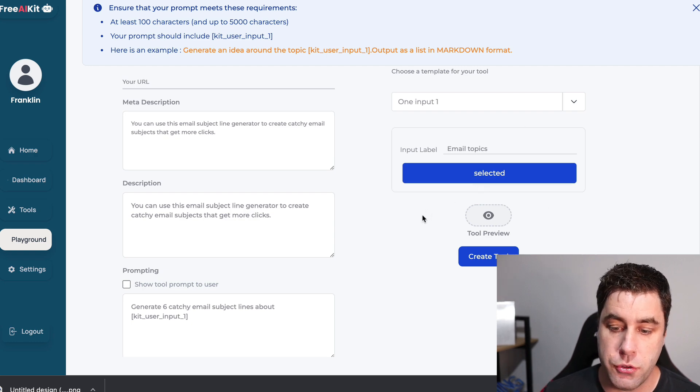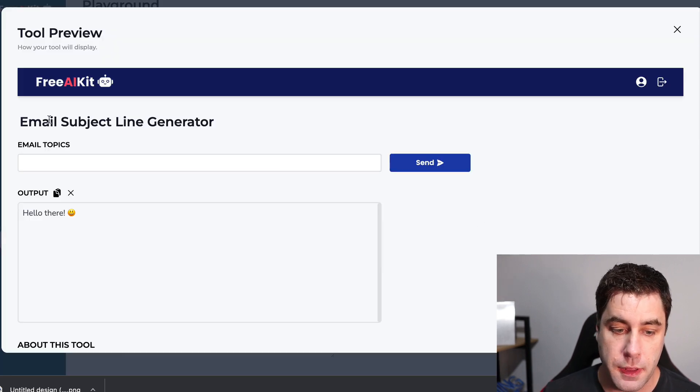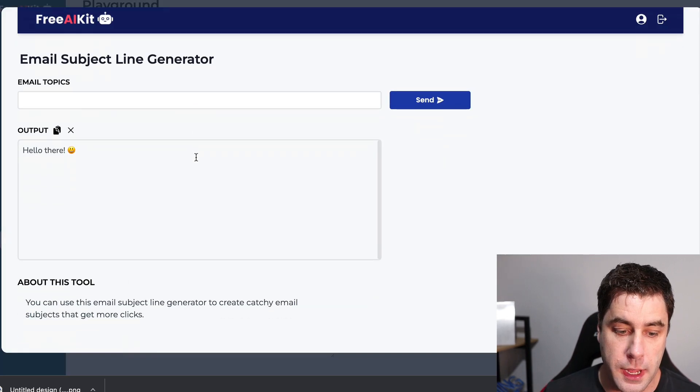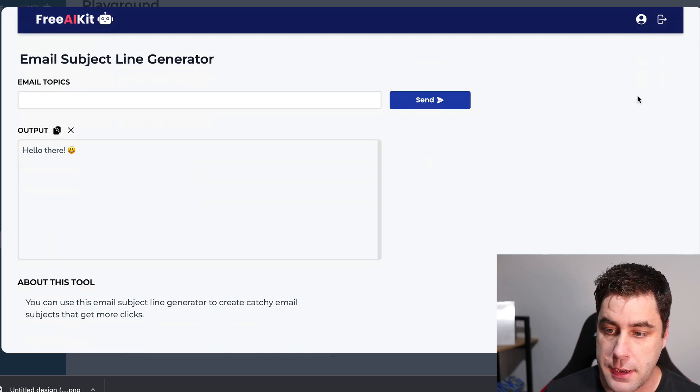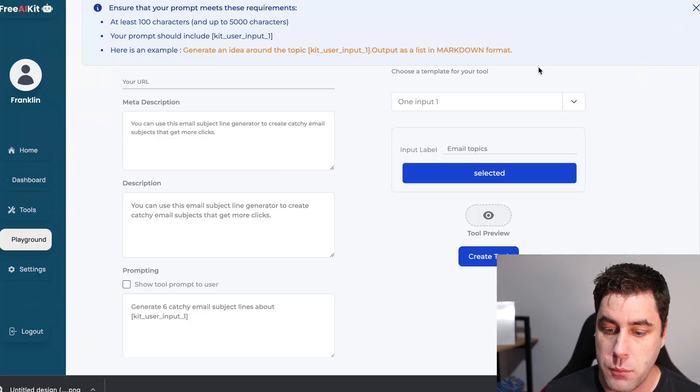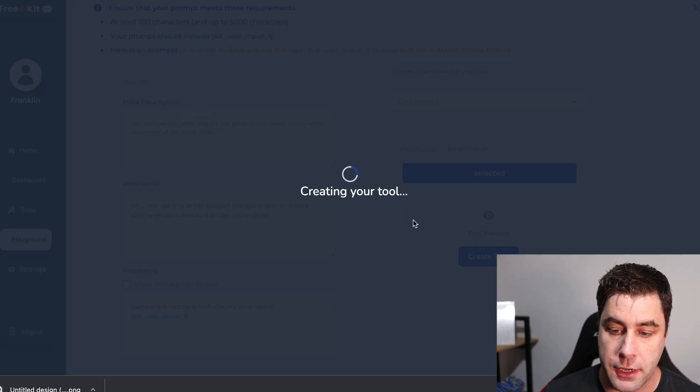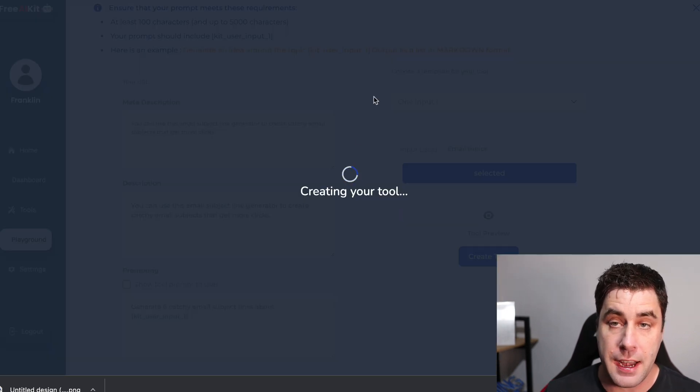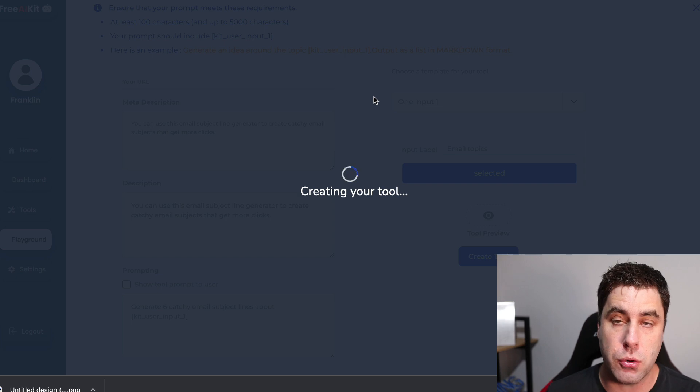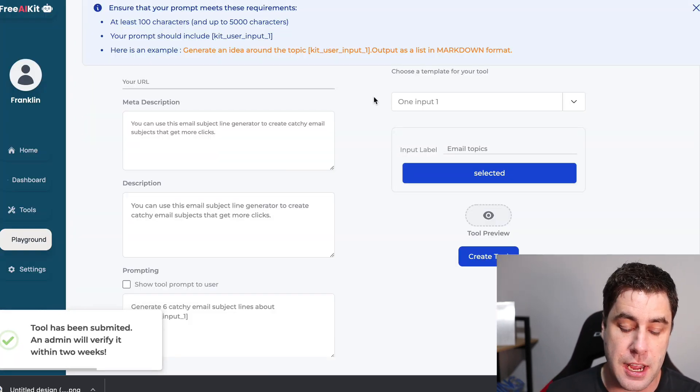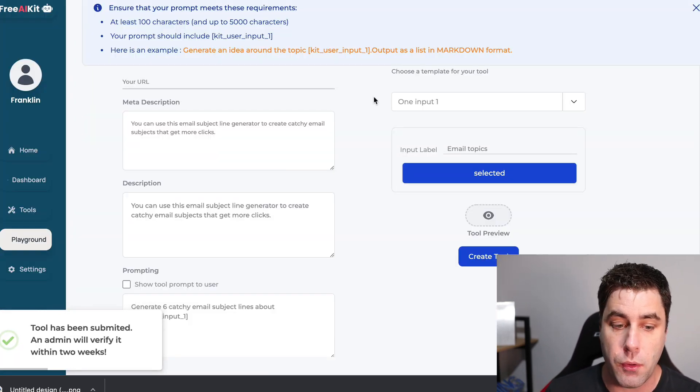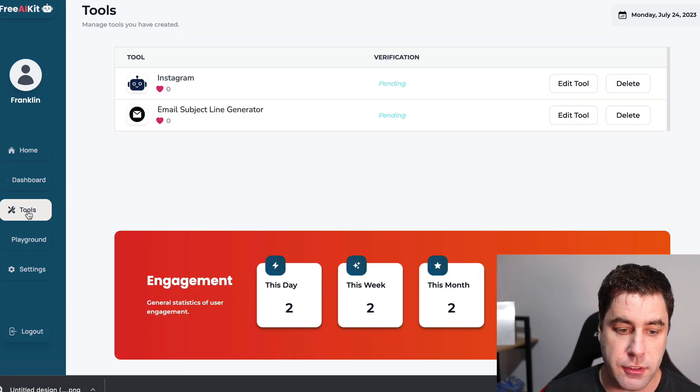And then I'm going to click select here. And then what you can do is you can preview the tool here. And this is what it will look like. I don't think you can use this right now. And then we're going to go create tool. And now it's creating a tool and it will take some time to get verified, but we can actually start using it right now.